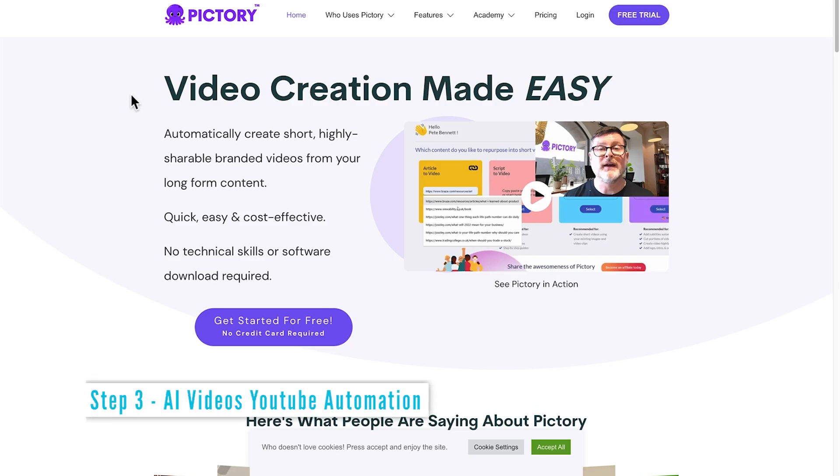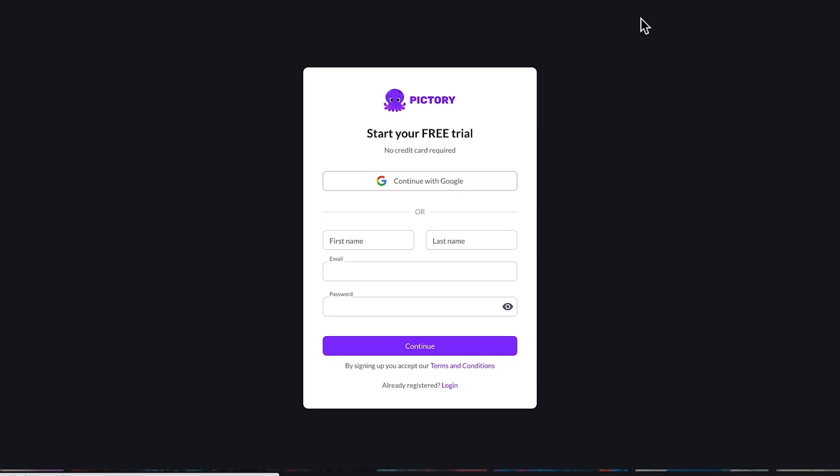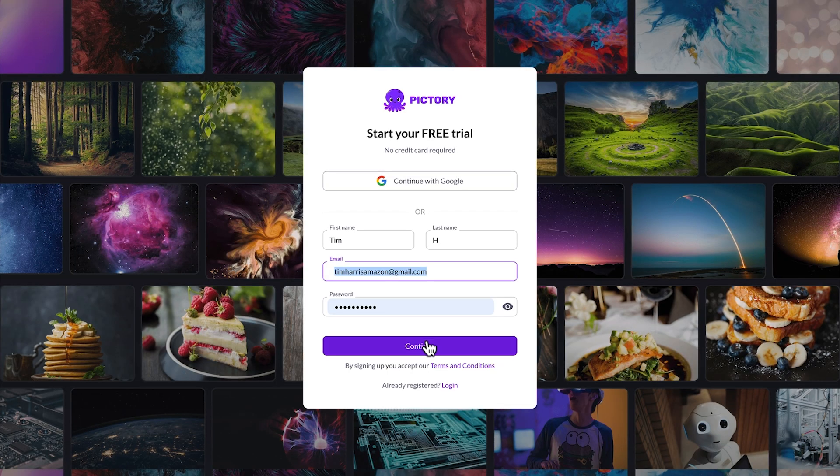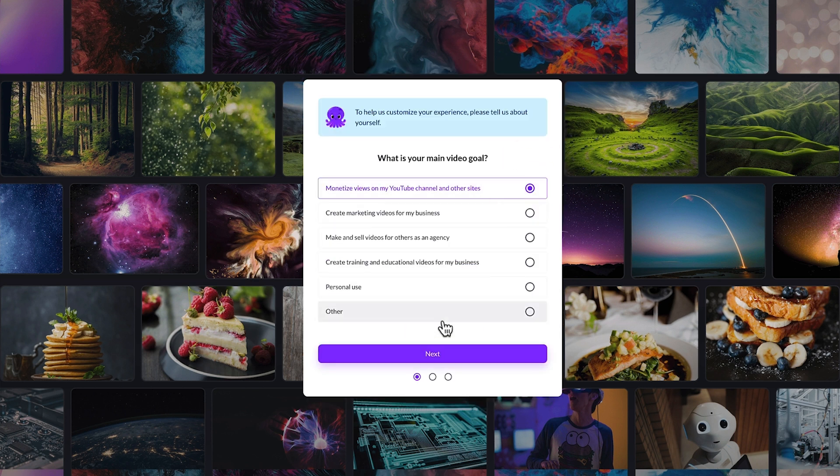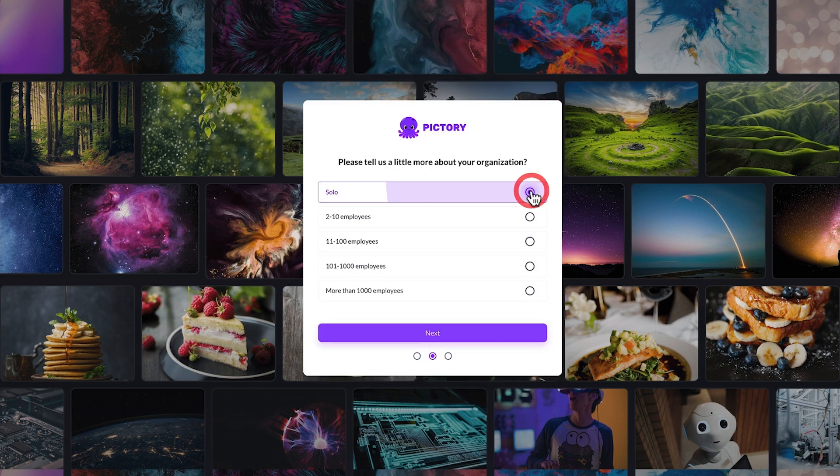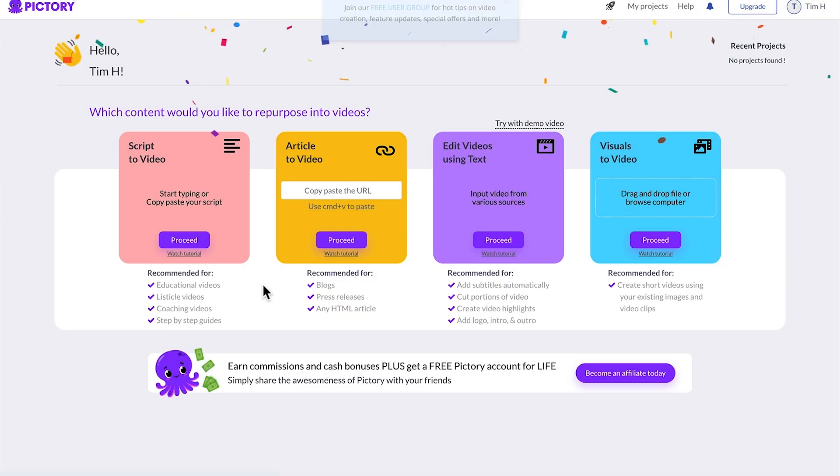For the next step, we'll use Pictory, which makes AI videos automatically. So click the link in the description below for a free trial. And that will also convert into a discount for you if you choose to upgrade from the free trial. Create an account with an email address and fill out the survey. And here we are inside Pictory.